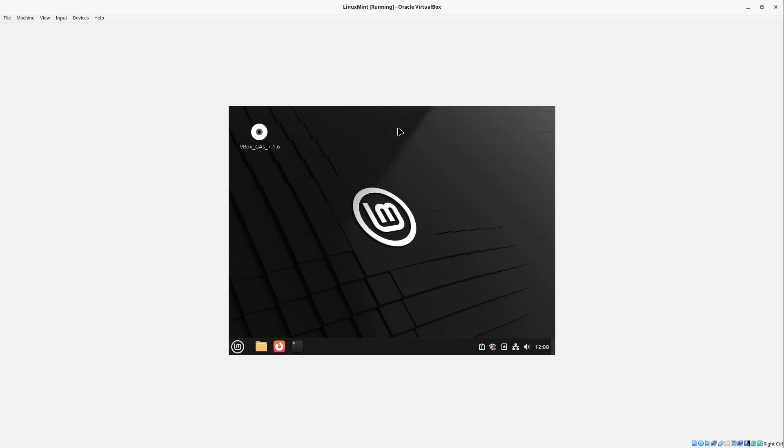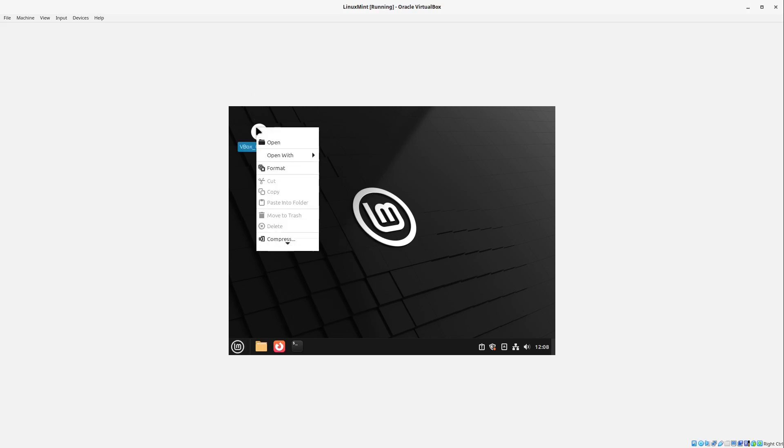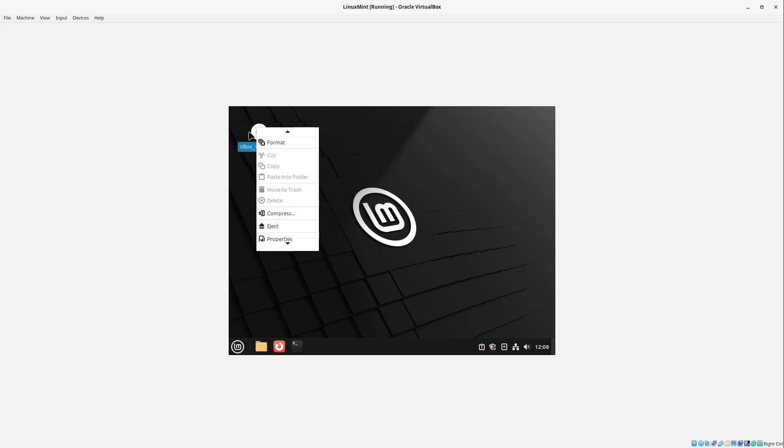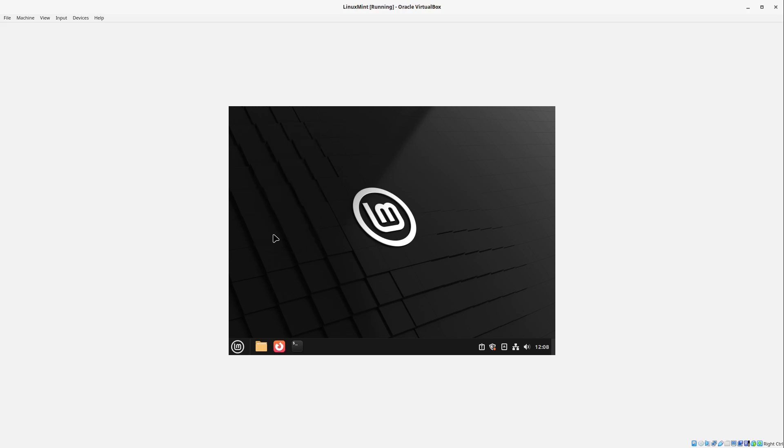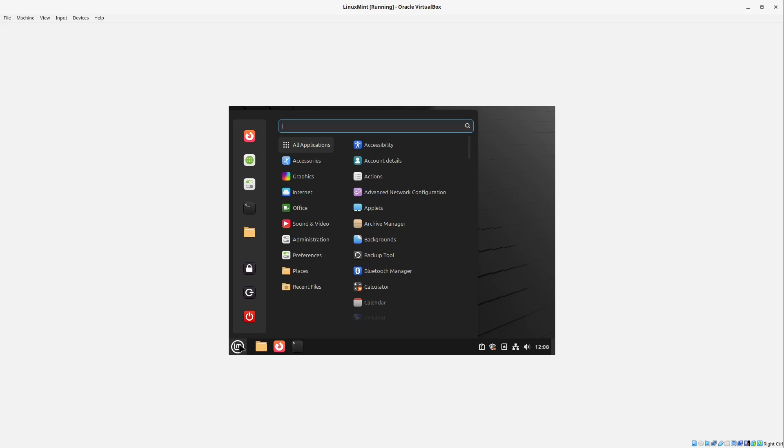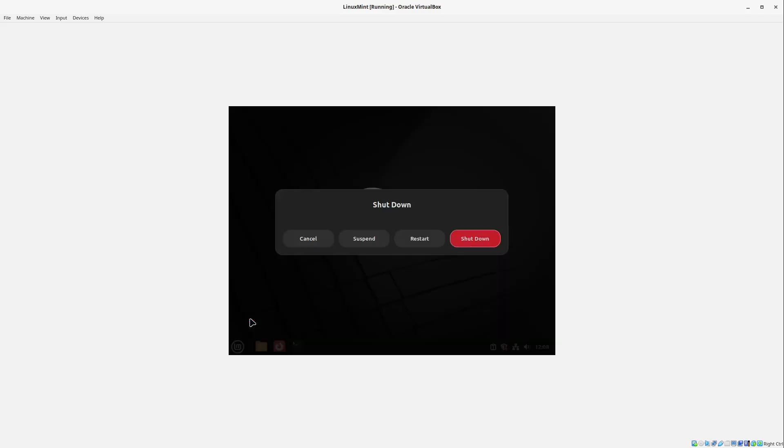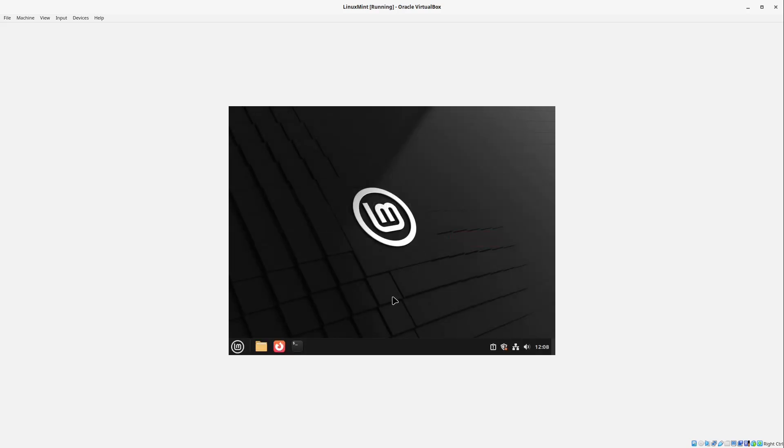And here we see it even got smaller. But for that let's just eject this disk here. Right click this disk and select eject for example. And then we can restart our computer just by going to the start menu. And then we select restart here. Perfect.